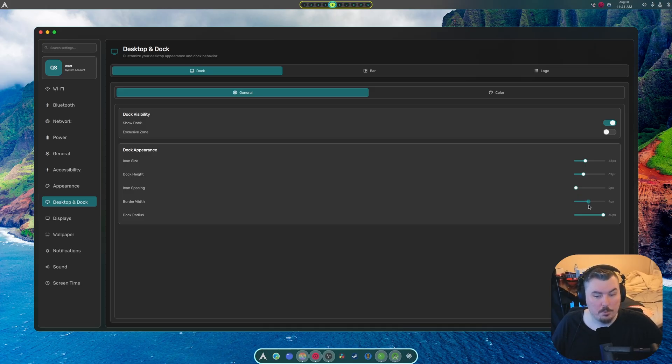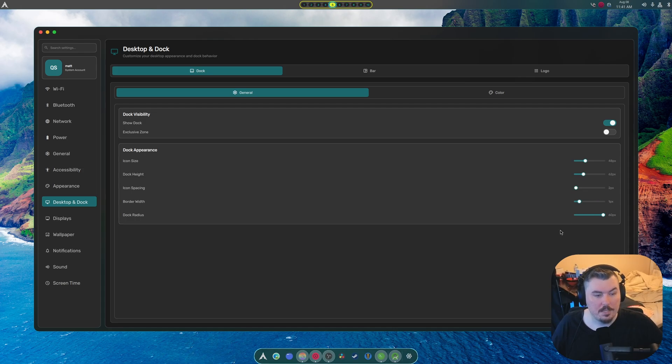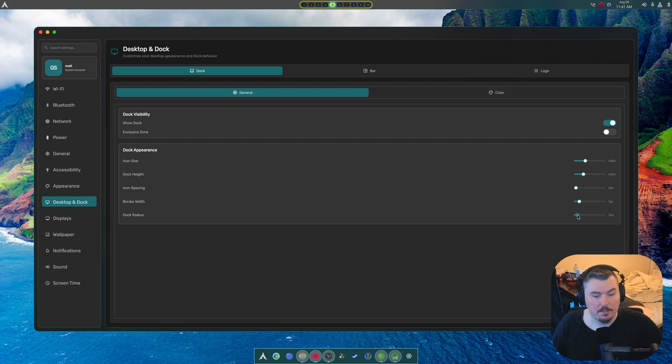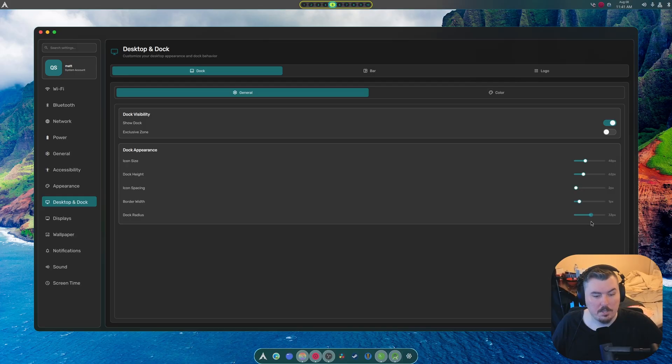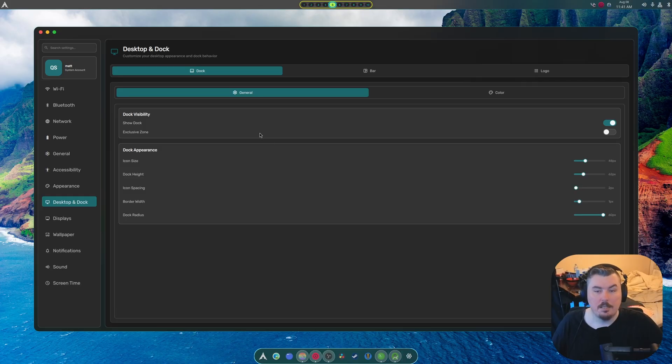And then you got bordered width. You can see it's inner width. It's not like outer width or anything. And then there's the dock radius. So we can make it completely square all the way up to completely round. It stops going to fully round at around 35-ish. But I did up to 60 just in case.